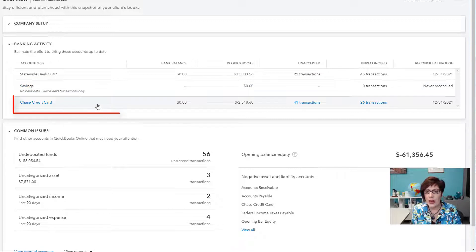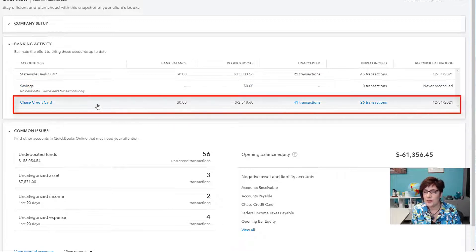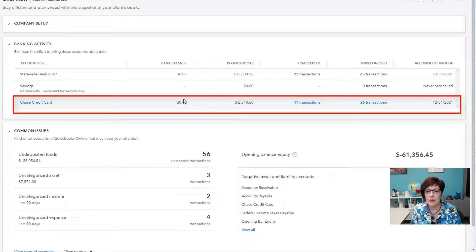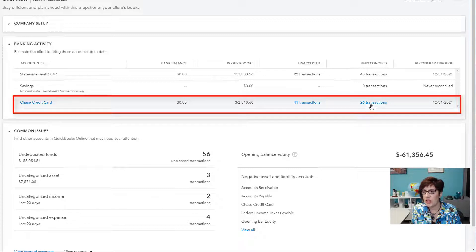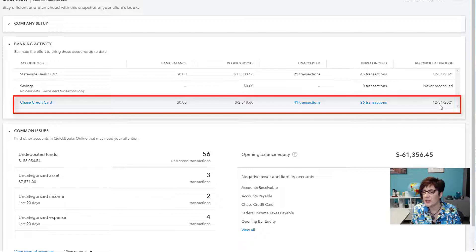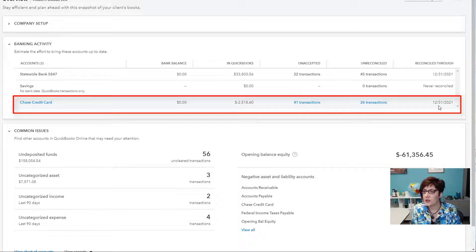And then there's a credit card account. And again, same thing. You have a bank balance. This is the balance downloaded from the bank. The balance in QuickBooks. And then the number of unaccepted transactions and unreconciled transactions. And then the last date that the credit card account was reconciled.